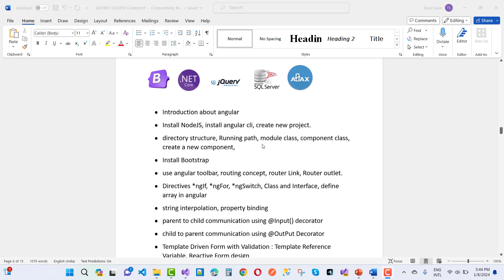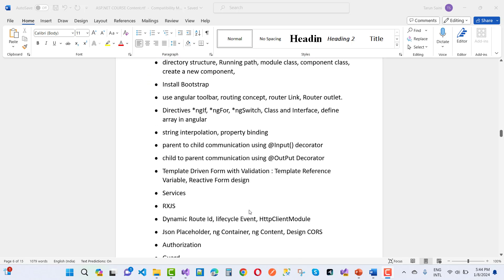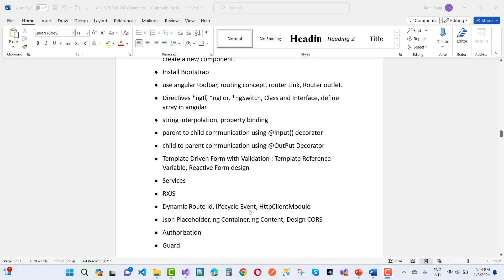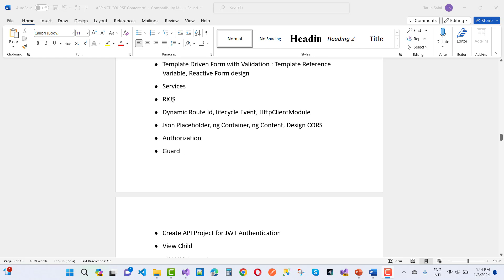Here we have an Angular course, you can see. I will cover Angular in TypeScript. We have RxJS also, dynamic route ID, lifecycle, event handling, HTTP client module, question placeholder, ng-container, ng-content, design course.